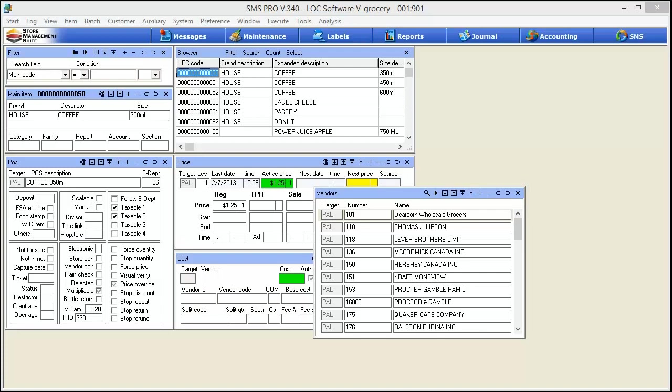If you're already familiar with ordering with SMS, you already know that when we create POs, we're utilizing and working with specific vendors and only those items on file for that specific vendor. What this feature allows us to do is create what we call an open vendor and it allows access to the entire item file within SMS.